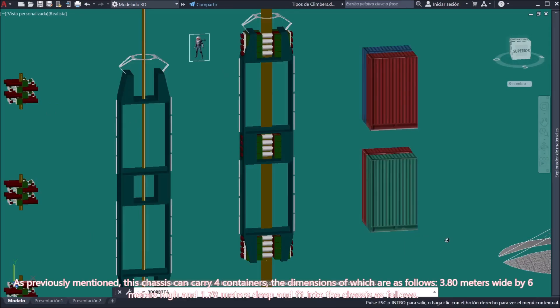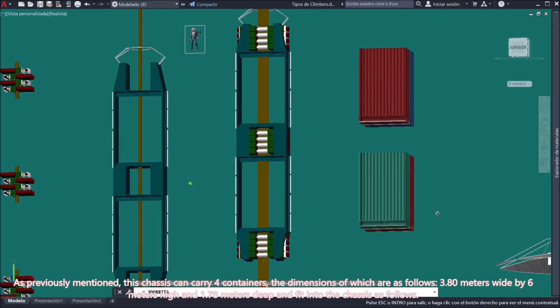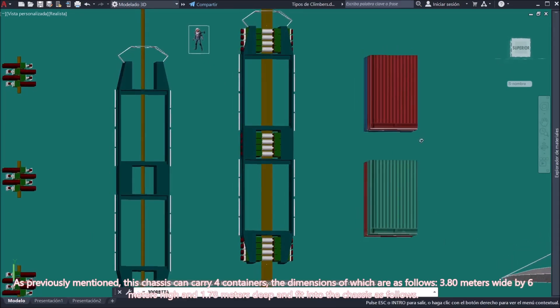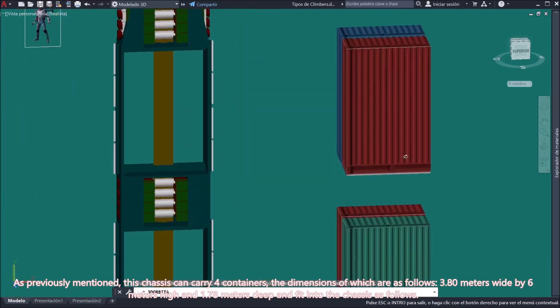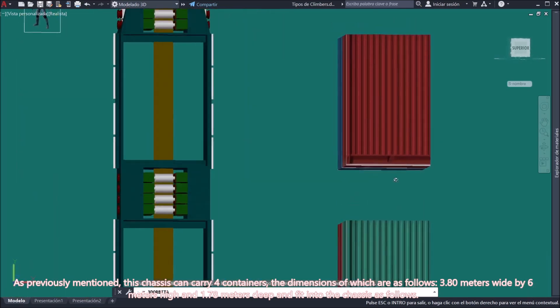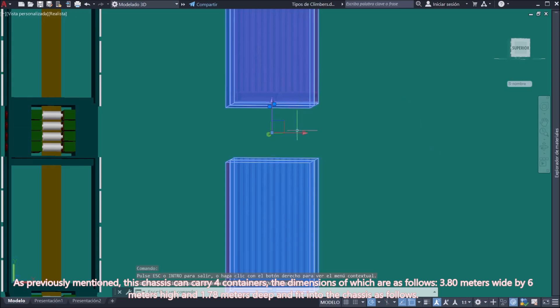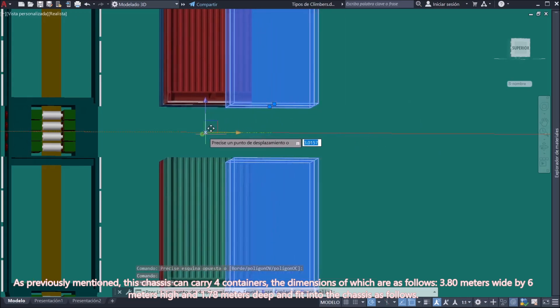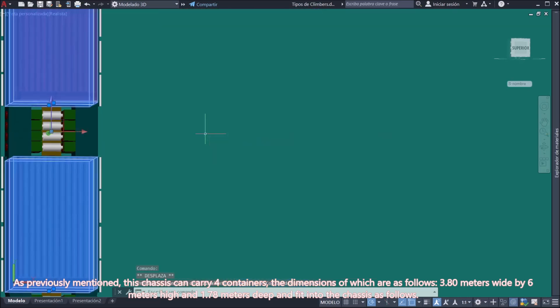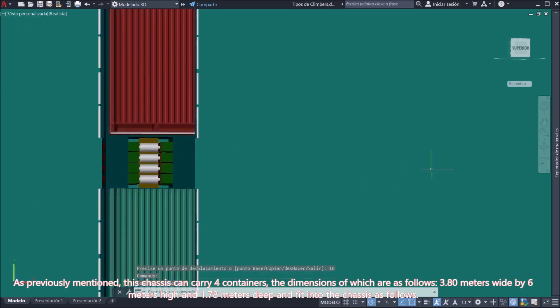As previously mentioned, this chassis can carry four containers, the dimensions of which are as follows: 3.80 meters wide by 6 meters high and 1.78 meters deep and fit into the chassis as follows.